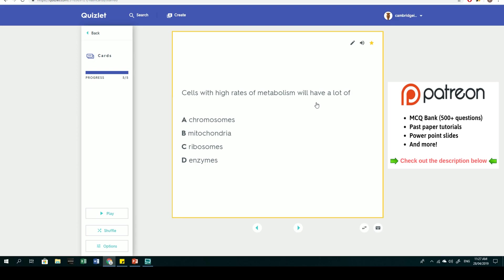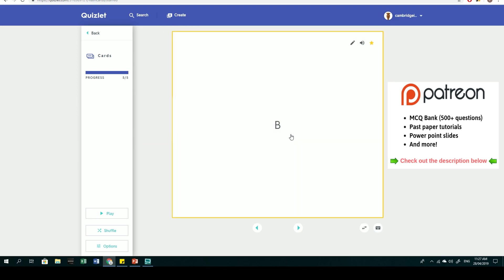Where does aerobic respiration happen? It happens in the mitochondria. Cells with high rates of metabolism have a lot of mitochondria to allow for higher rates of respiration. The answer is B.